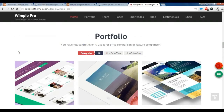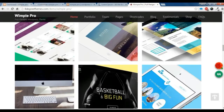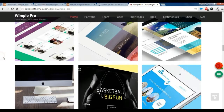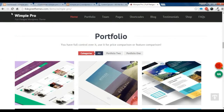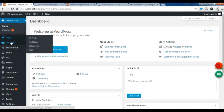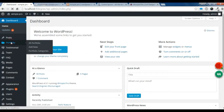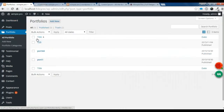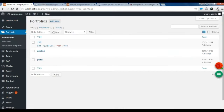Hi, this is Rahul from A2BestThemes. Today I'm going to show you how to create a portfolio section like this in our theme. First, go to your dashboard, then navigate to the portfolio section. I have some portfolios already made, and I'm going to show you how to make a new portfolio.